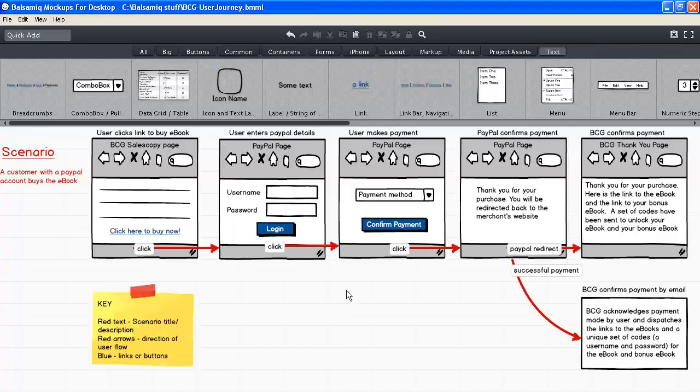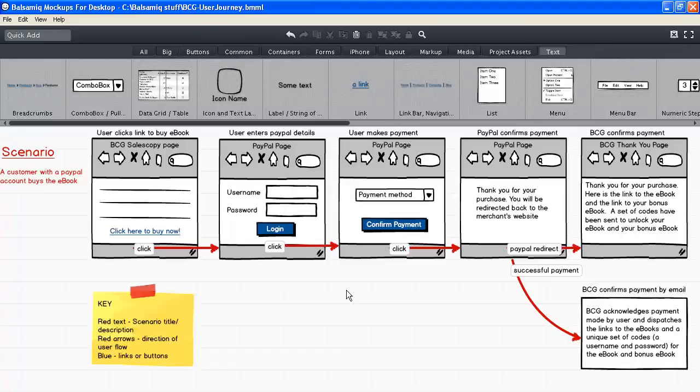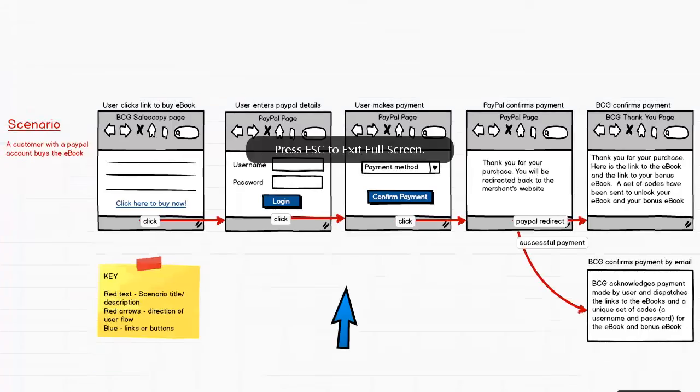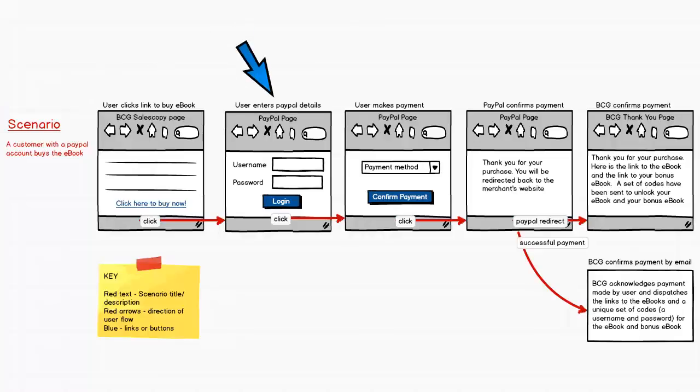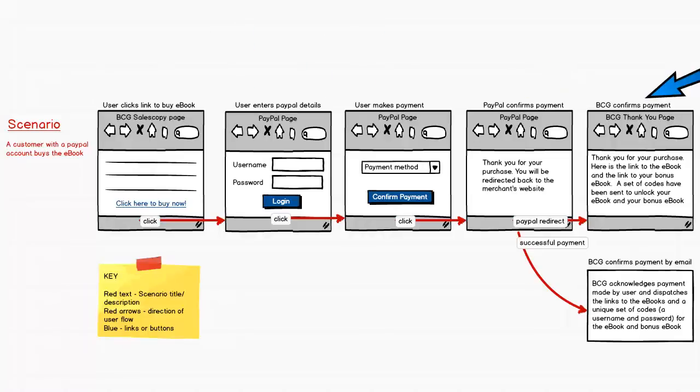This user journey consists of a scenario description, five windows describing each of the steps that a user is expected to take, and a container describing an event that will be triggered as a result of a step that the user has taken.